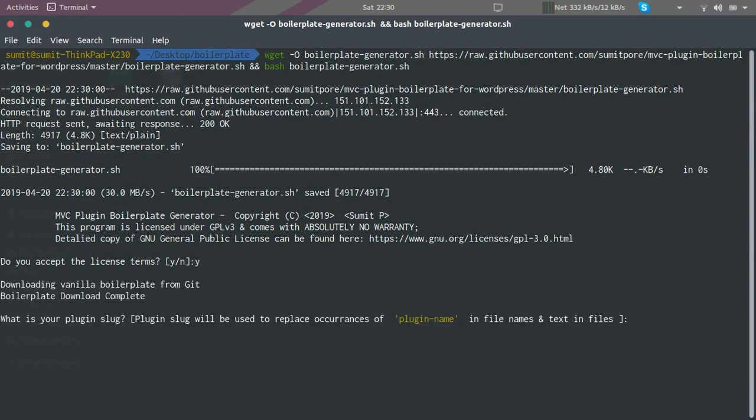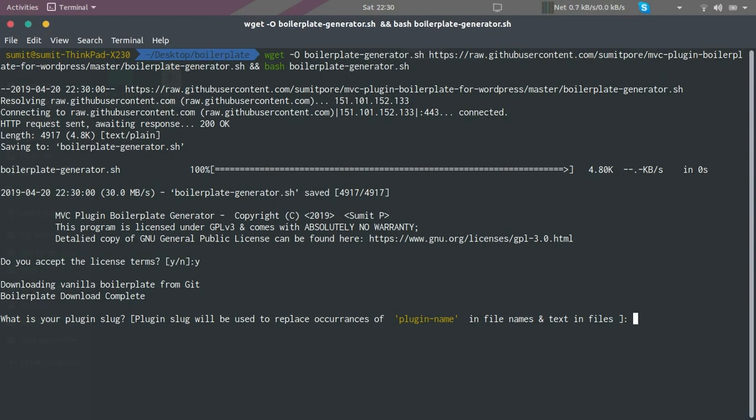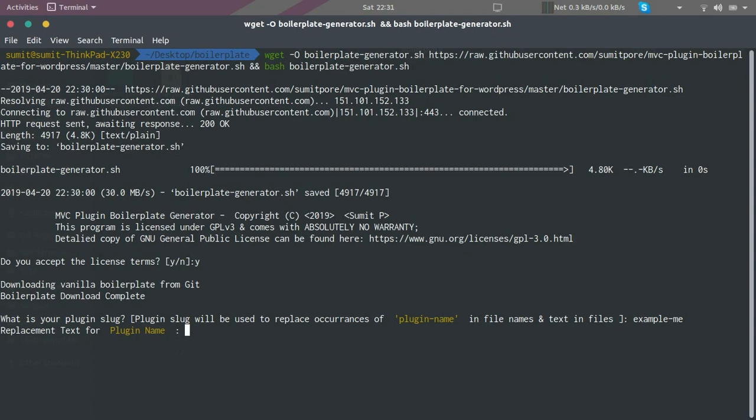The next thing the script is going to ask us is replacements to be done. Right now it is asking us for the slug of our plugin. We are going to create a plugin named Example Me, so I am going to keep this slug as example-me. Now it is asking us for other replacements as well, and I am going to quickly provide all the replacements that we need.